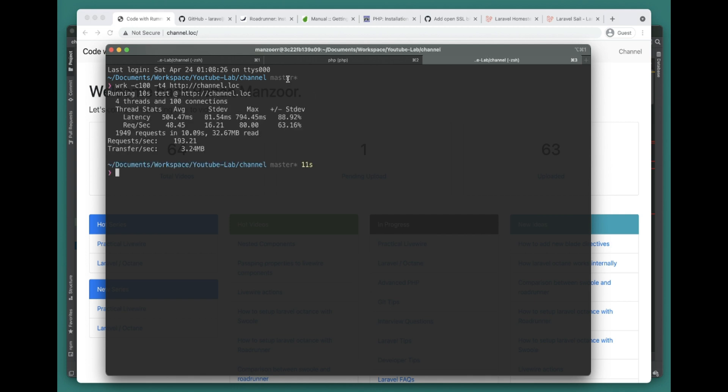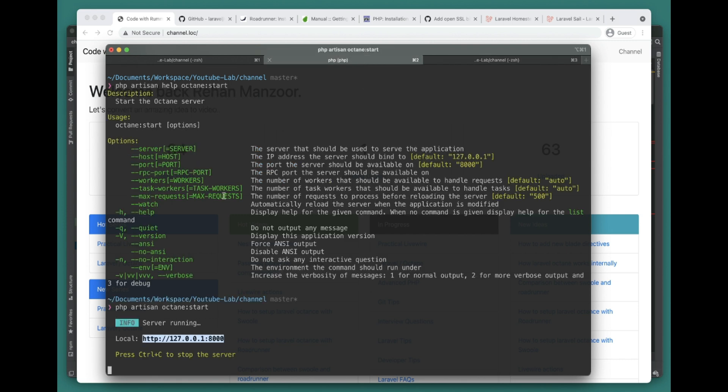This is the performance you get - we get 193 requests per second, which is pretty amazing. Now let's go ahead and do the same test with Swoole and see what the change in performance is.